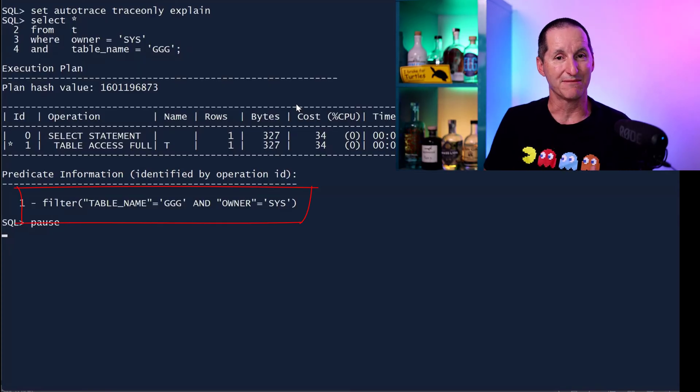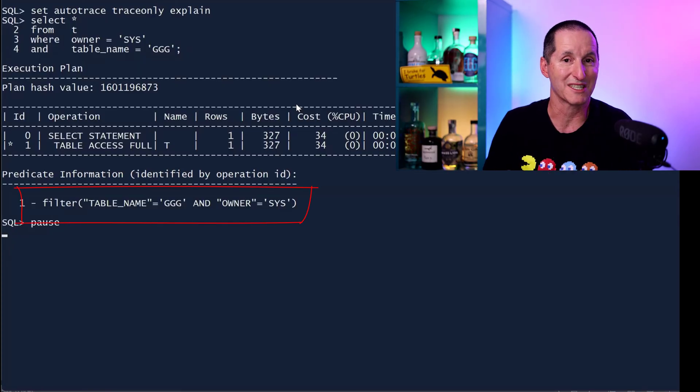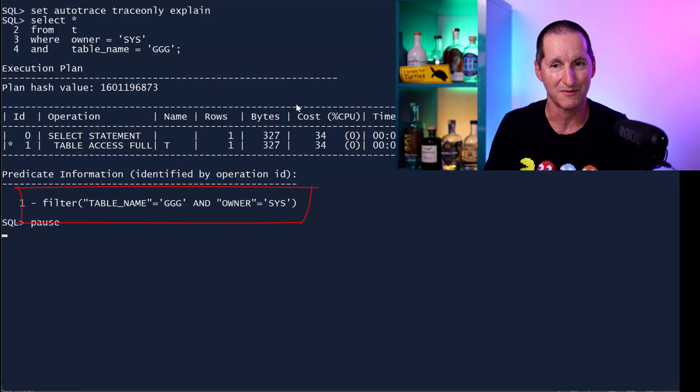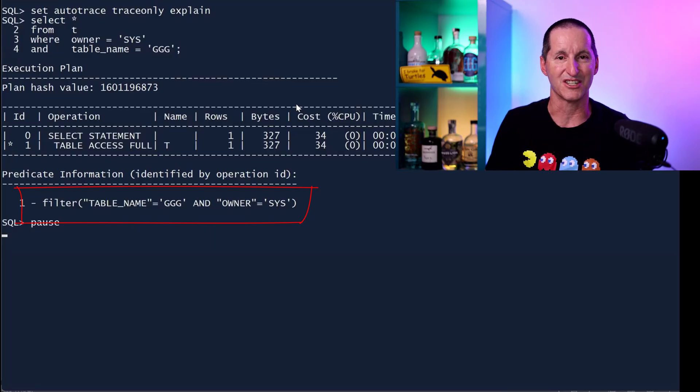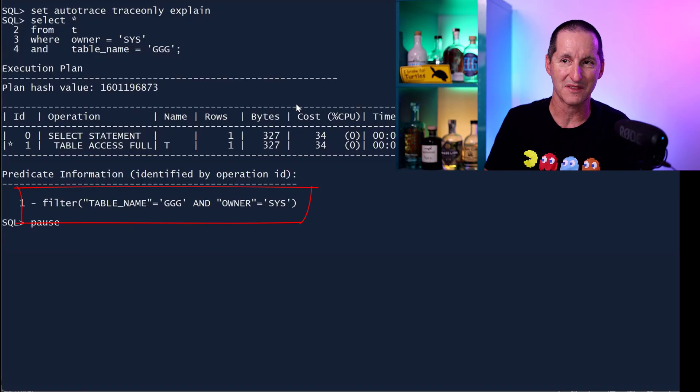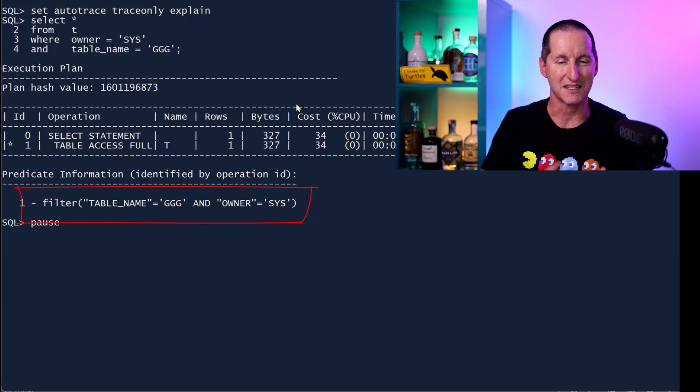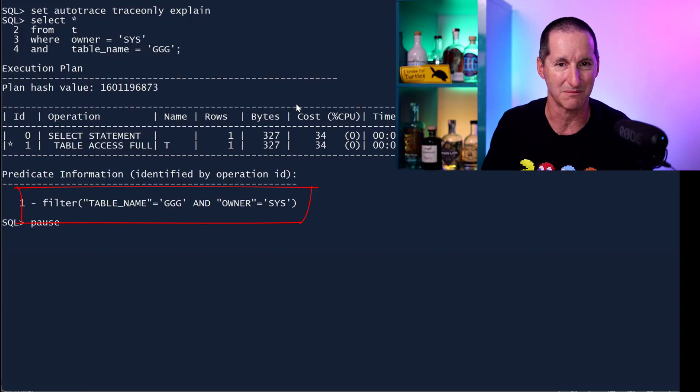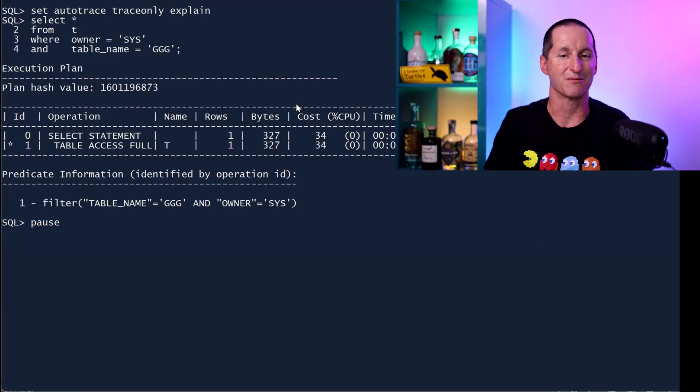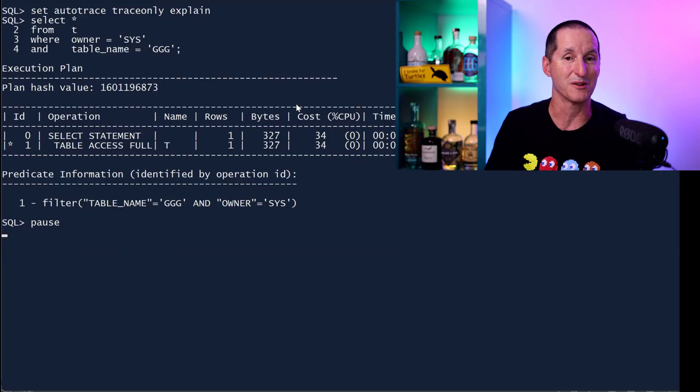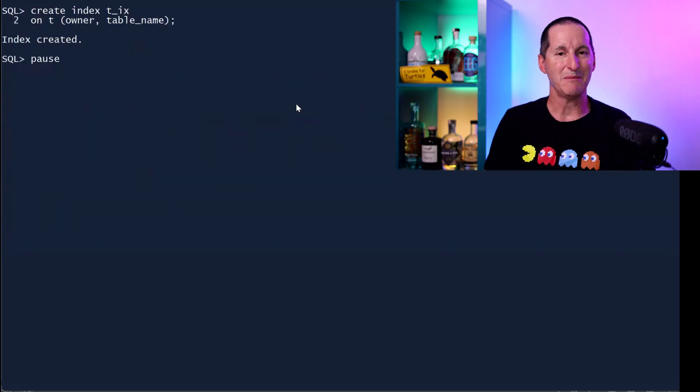And down below we have this predicate information. And it says on line one, when you are scanning the table, we did a filter. And the filter is very simple. The filter is just, as I look at each row, simply is the table name GGG and is the owner Sys. That's what a filter is. As rows pass through me, I'm going to filter out the ones that I'm interested in.